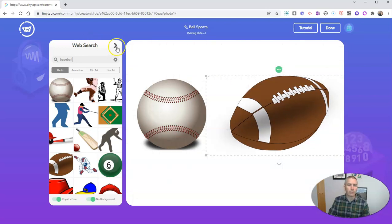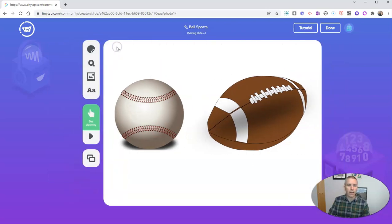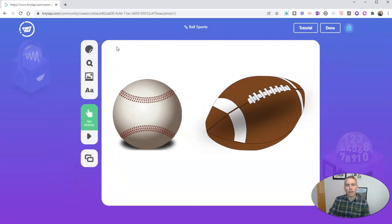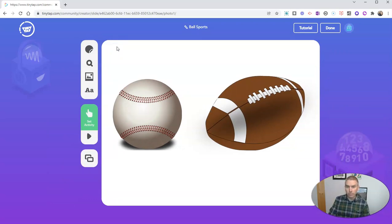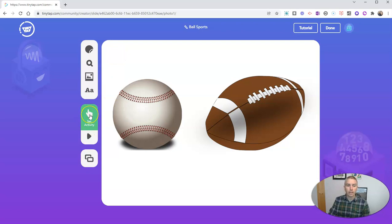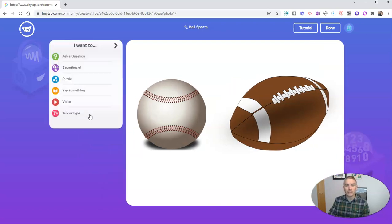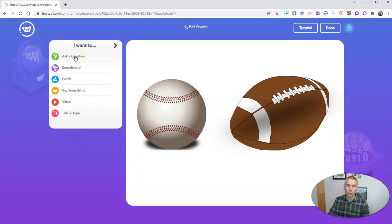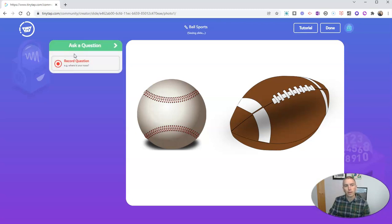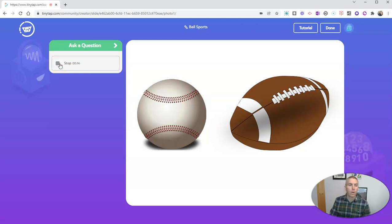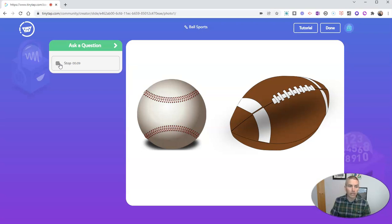So now I'm going to close that out. And I want to create an activity for this game. So let's click set activity. And I want to just ask a question. I'm going to record my question here. Which one of these balls is used to play American football?